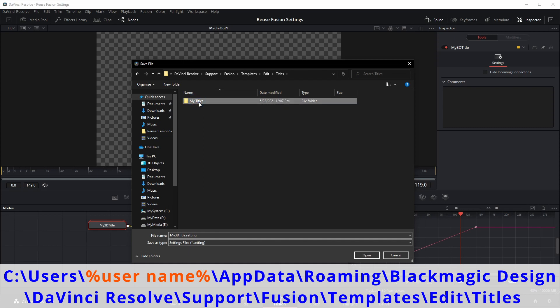The setting can be saved right in the titles folder, or in a subfolder like the one I created here called my titles, so that all my custom title templates can be grouped together for ease of use and management.